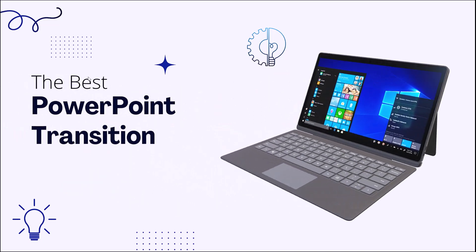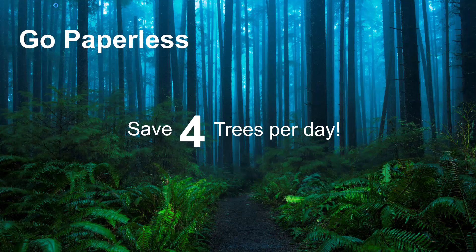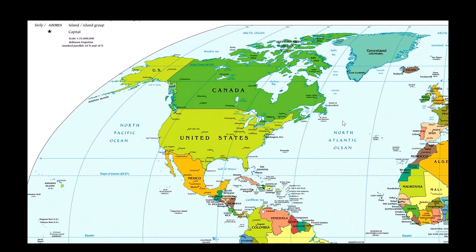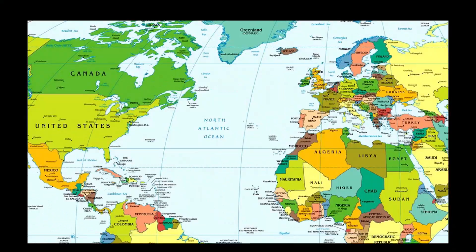In today's video I'm going to show you how quick and easy it is to create these amazing animation effects in PowerPoint.